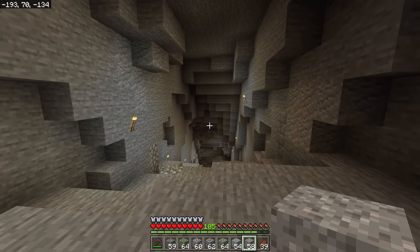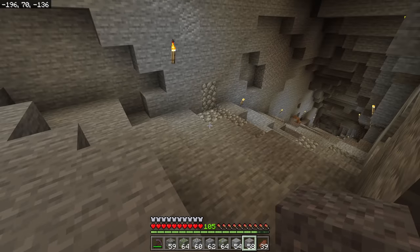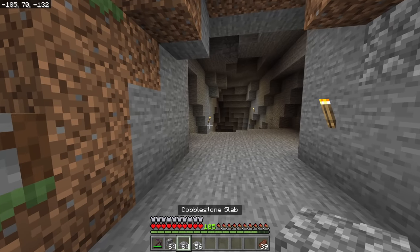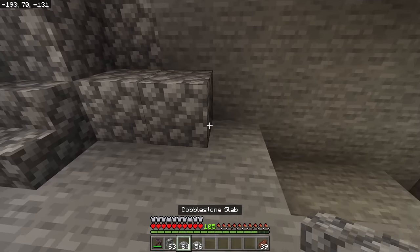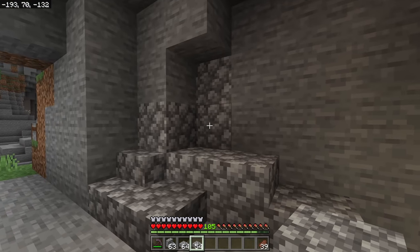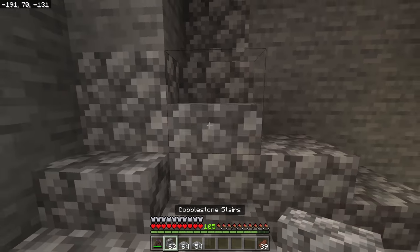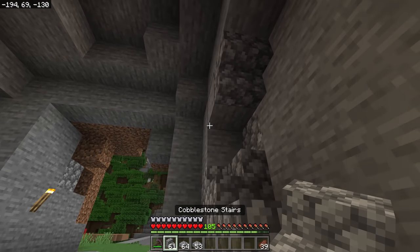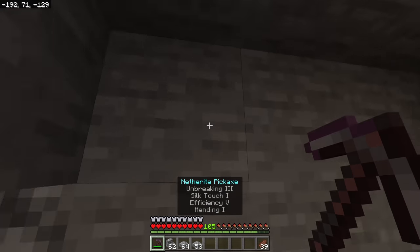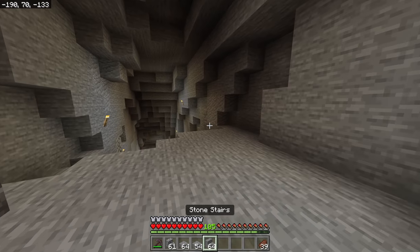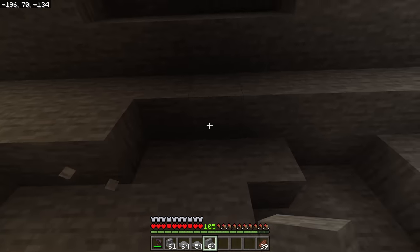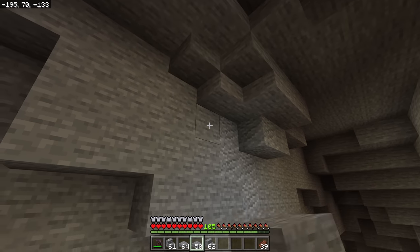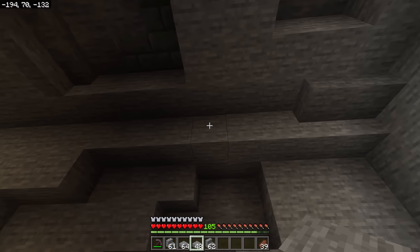The next step is making slab and stair variants of your blocks. Take cobblestone slabs and stairs and mix them in to smooth out rougher areas — it gives you a more gradual look and adds further interest. Do the same with your primary block, stone — smooth out some of the ceiling ridges not all of them, just a few here and there to break up rough corners and make things look more interesting.